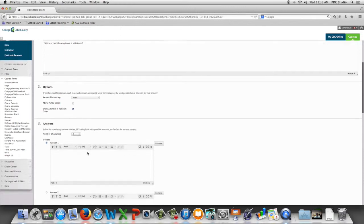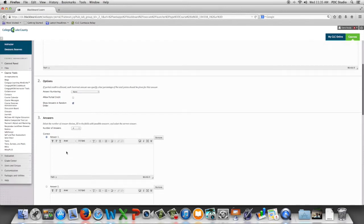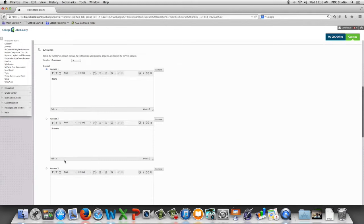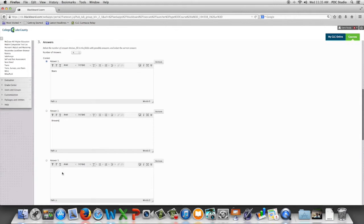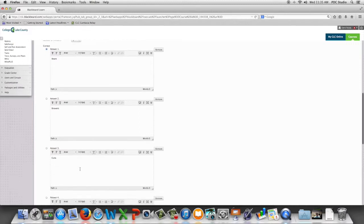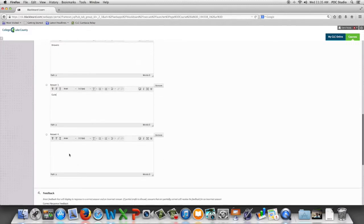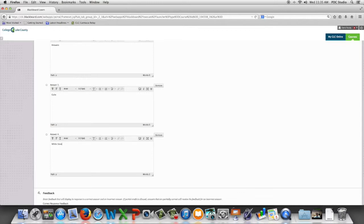So next we are going to put answers in each of the boxes.